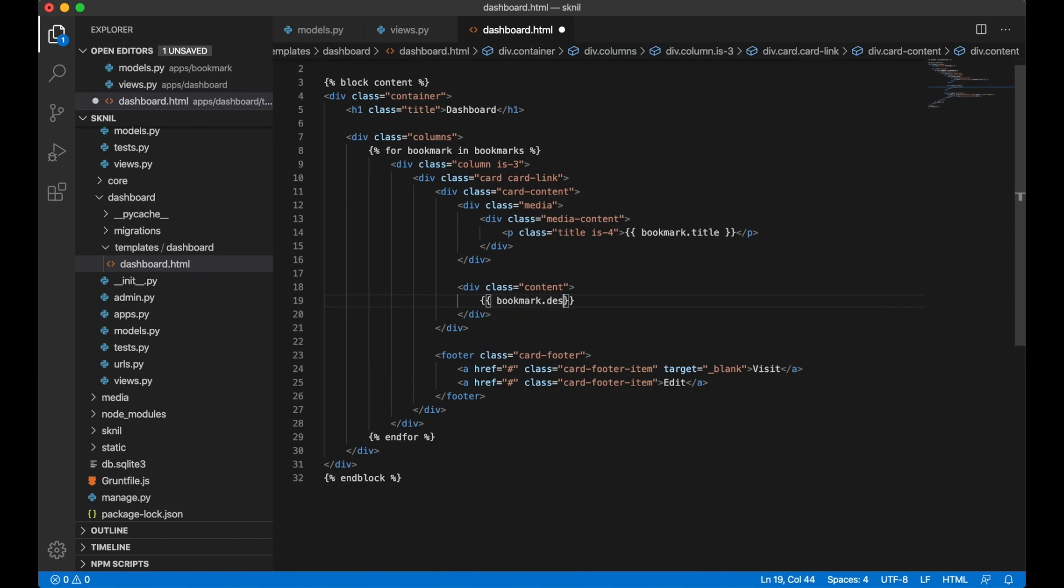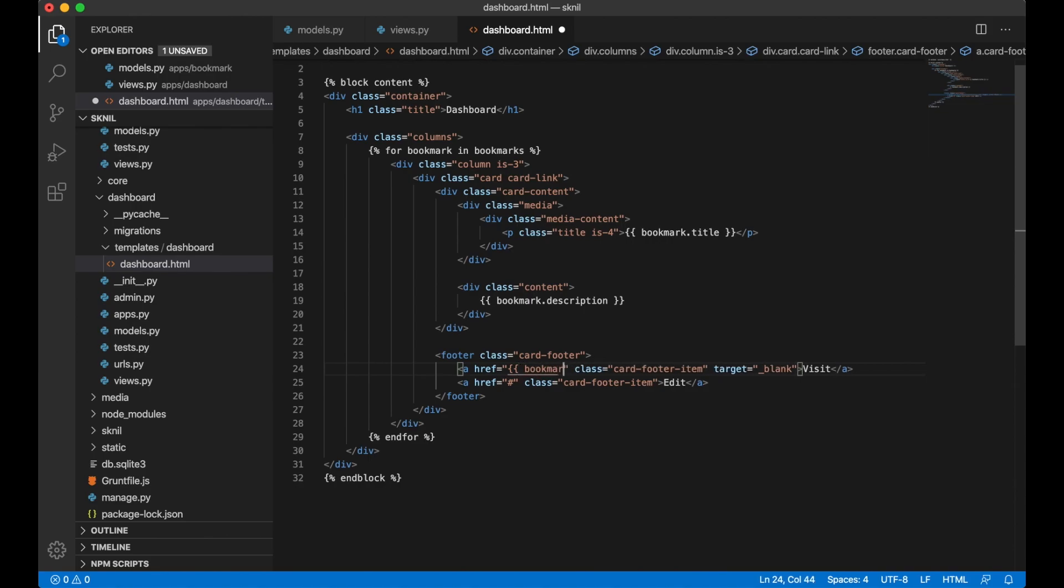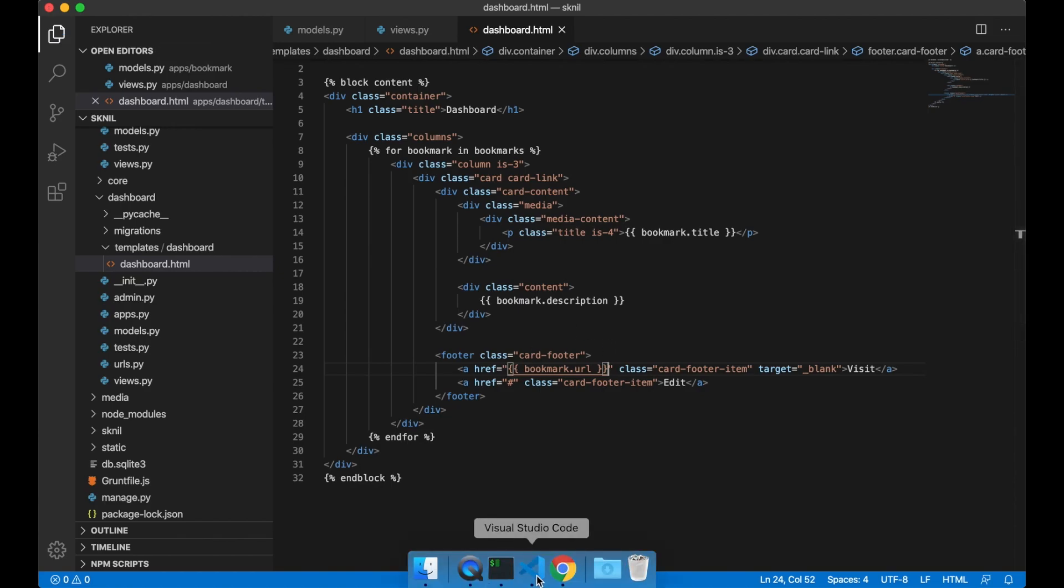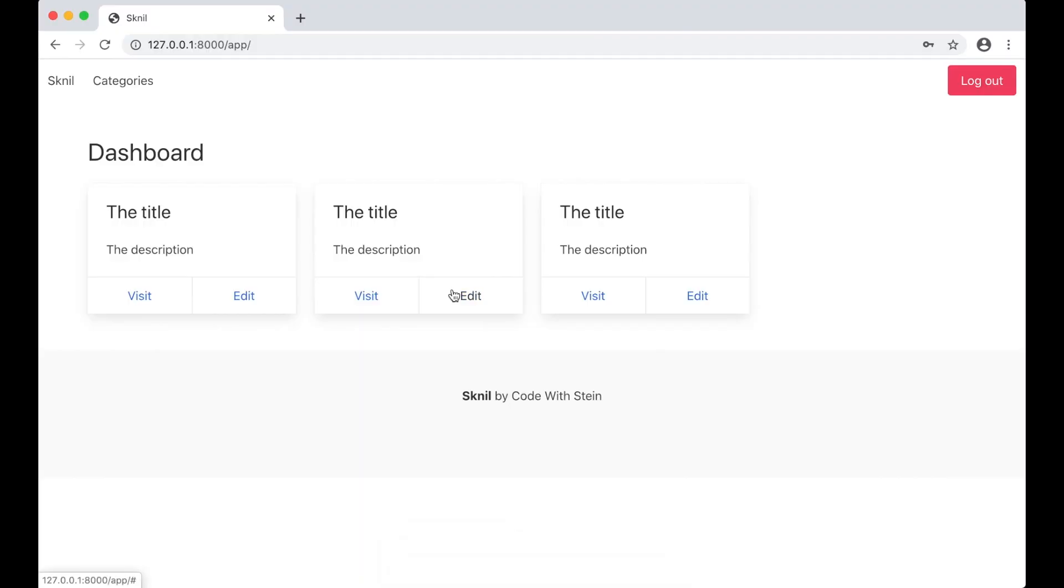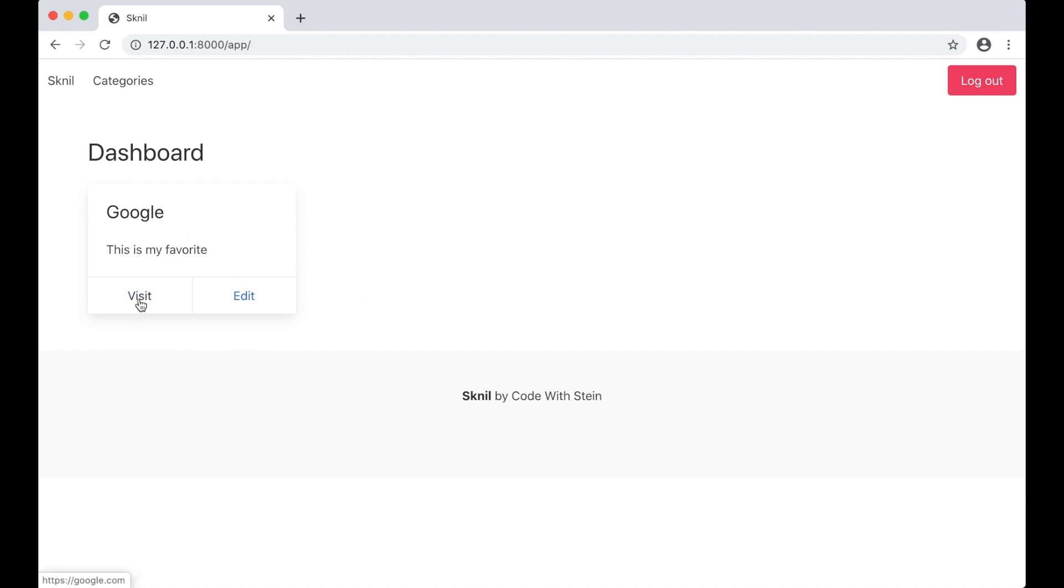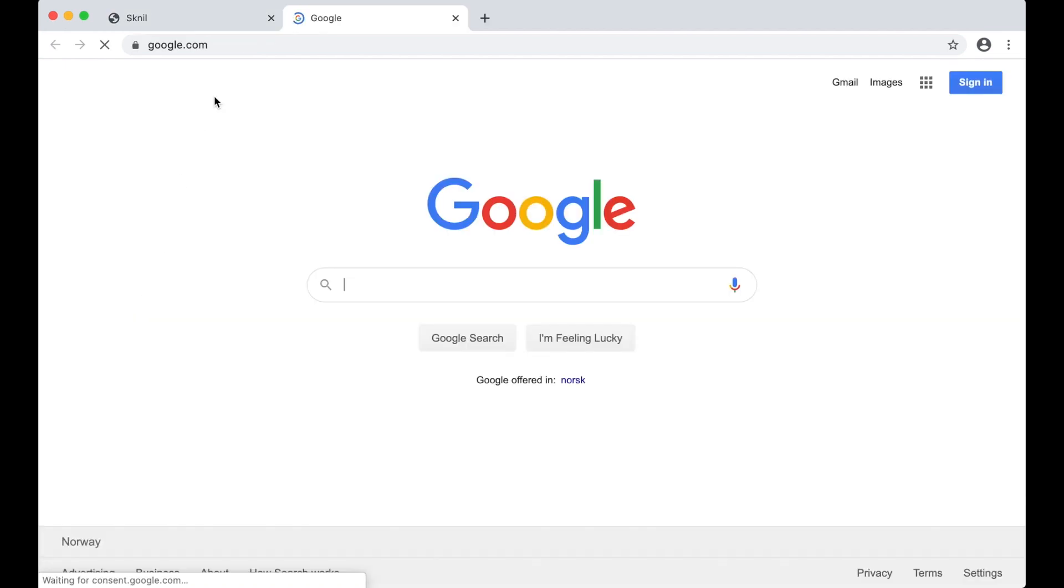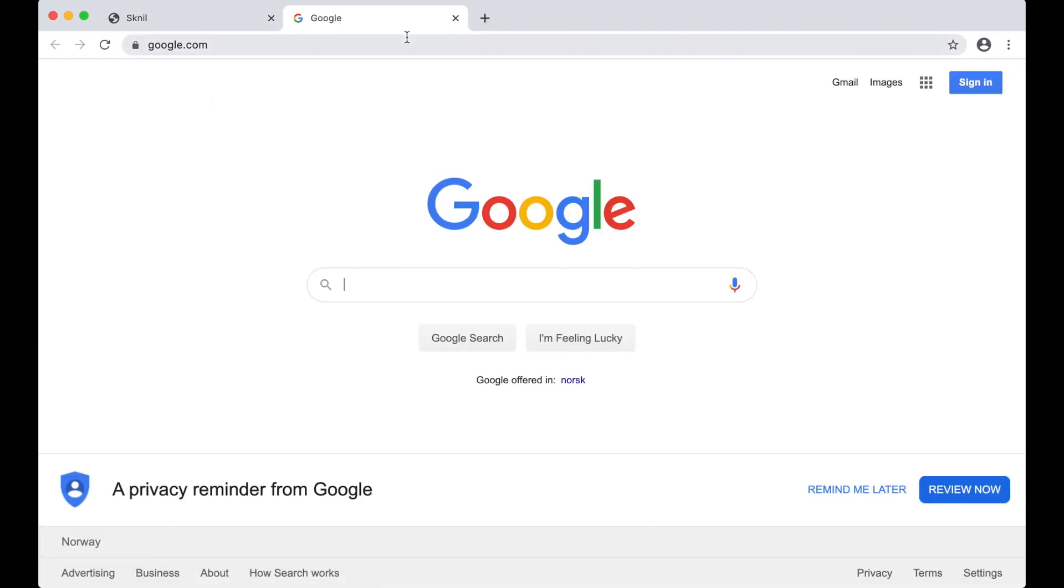Also want the description. Bookmark.description. And we can print the URL down here. Bookmark.url. And save. So if I go to the dashboard again now and refresh. I will see Google which I just added. If I click this it will open in a new tab.